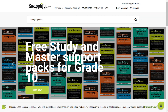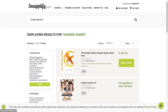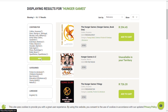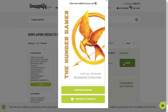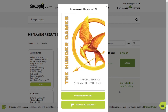Once you have typed in the book that you are looking for, you can use the filters on the left-hand side to narrow down your search. Add the book you are looking to purchase to your cart. You can continue shopping or proceed to checkout.